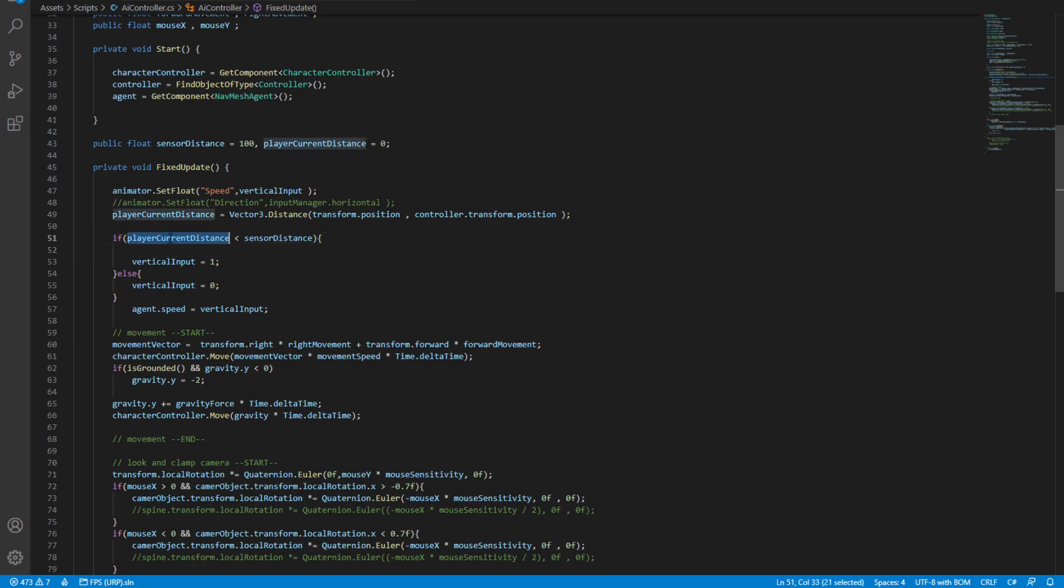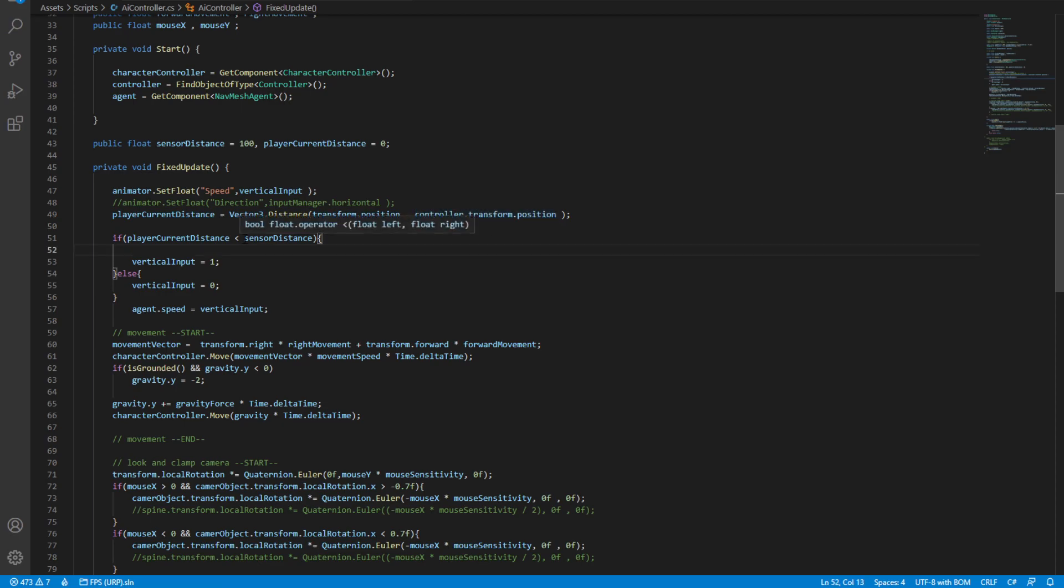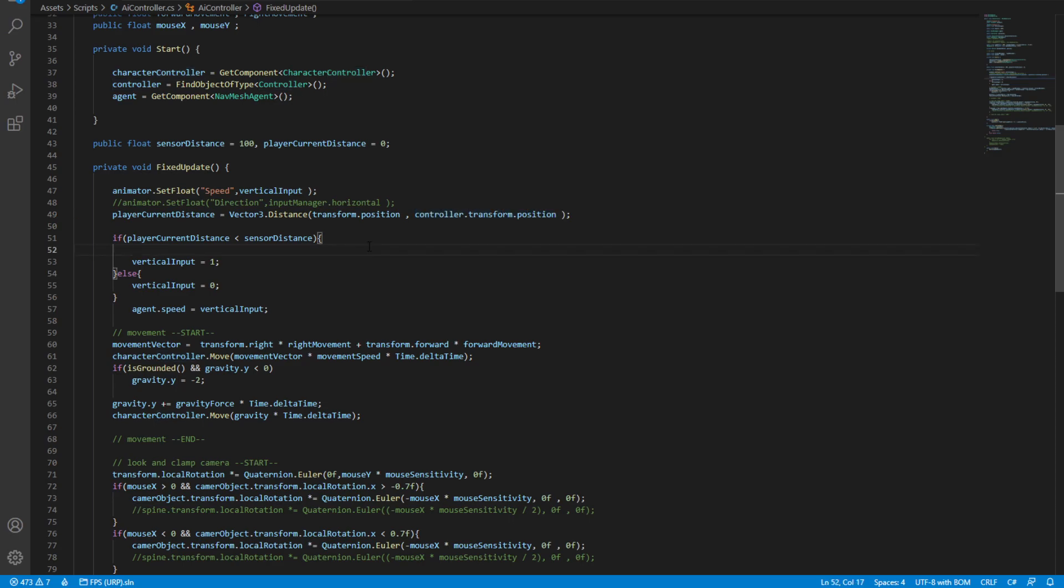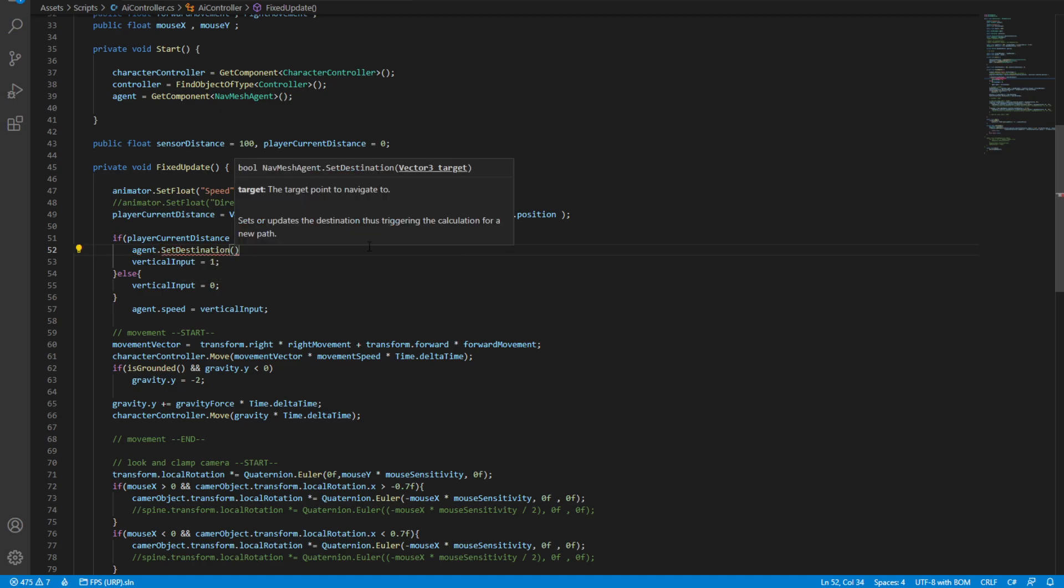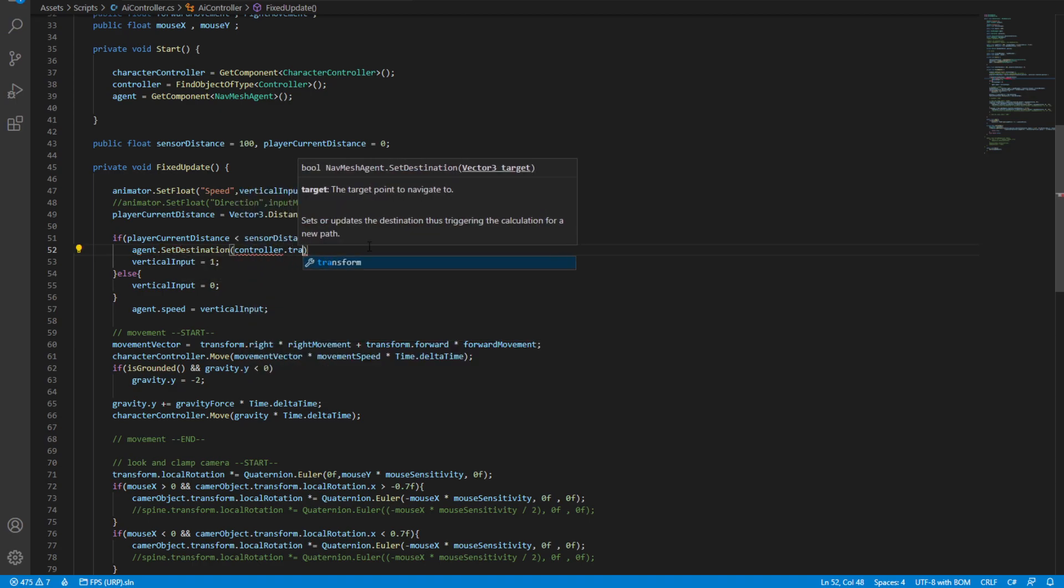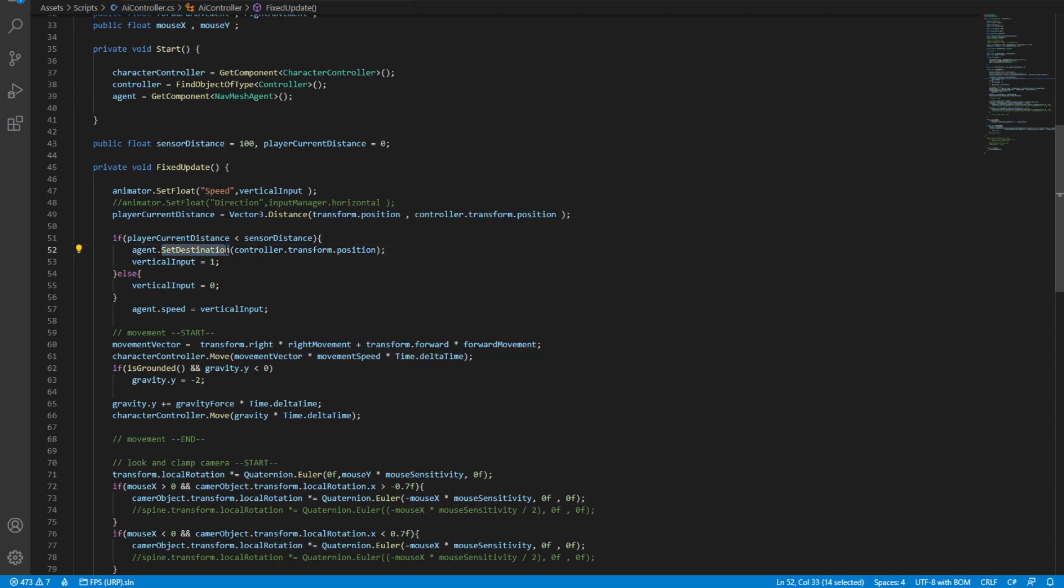To calculate the destination, I am simply using a Vector3 distance to calculate the distance from the AI all the way over to the controller, or should I say the player. If this distance is less than a threshold distance that I've set as sensor distance 100, then this should set the destination to this controller. So the way we're going to do that is by saying agent.setDestination, and this takes a Vector3 so we're going to pass controller.transform.position. And that's it. We have successfully set the destination of this nav mesh agent.